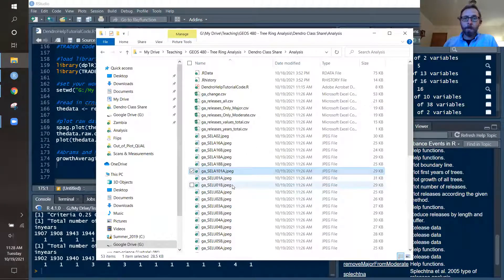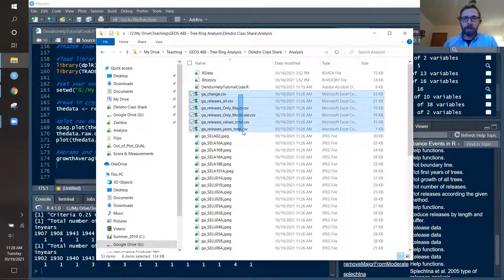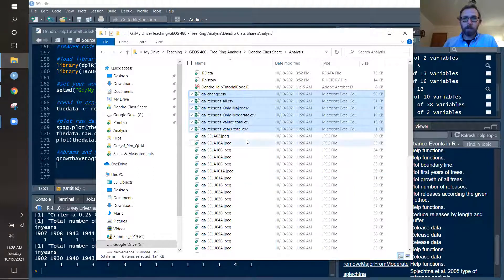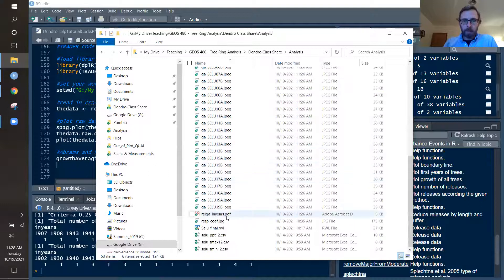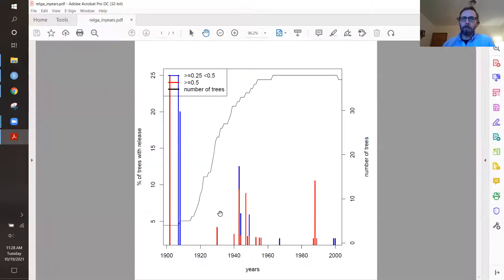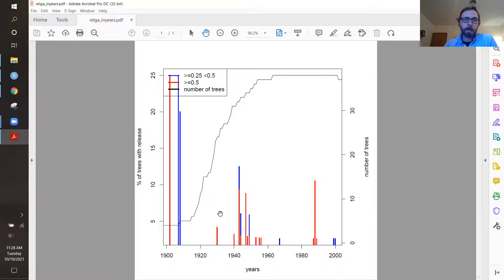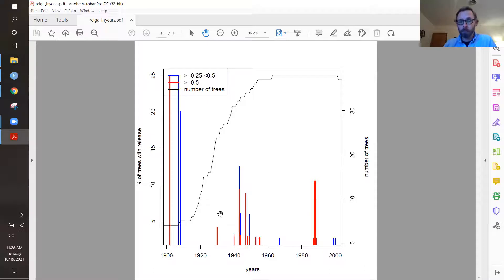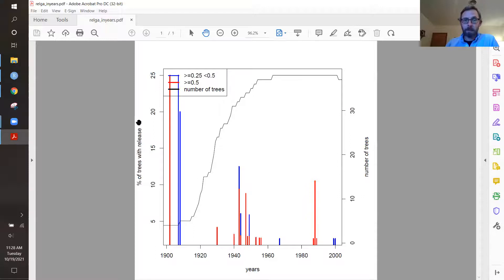Now we can look at this data, and it creates a series of CSVs that we'll look at here in a second, but it does create a graph right here that compiles it all together. Now in this graph, it is actually sourcing some of those CSV files that I just highlighted, and this is now showing the percent of trees with minor and major growth releases. And it is creating these stacked histograms for that, indicating the number of trees on this side, showing that sample depth, and then the percent of growth releases is our actual bars.